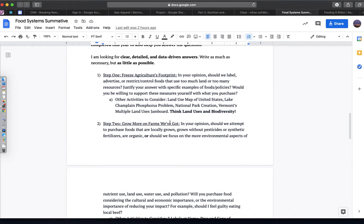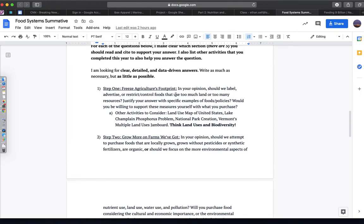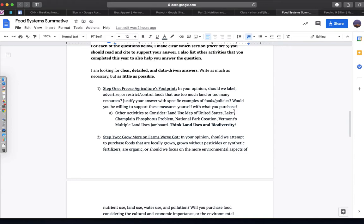Now, for each section, I've written a question for you to respond to based on what the article talks about, and also connections and ideas that you have from other projects, activities, or things that we've talked about throughout the year.